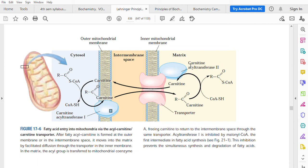Carnitine acyl transferase 2 is present on the matrix side of the mitochondrion. Now that the carnitine is free, it moves back through the transporter to the intermembrane space and to the outer membrane, so that it can bring another molecule of fatty acid.